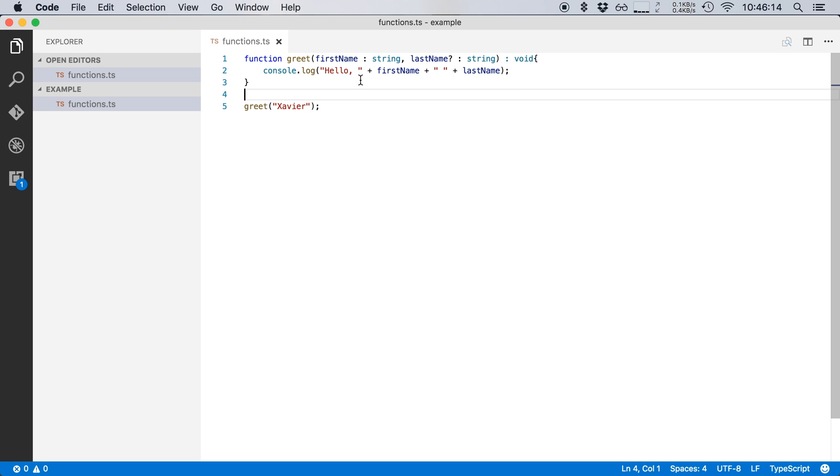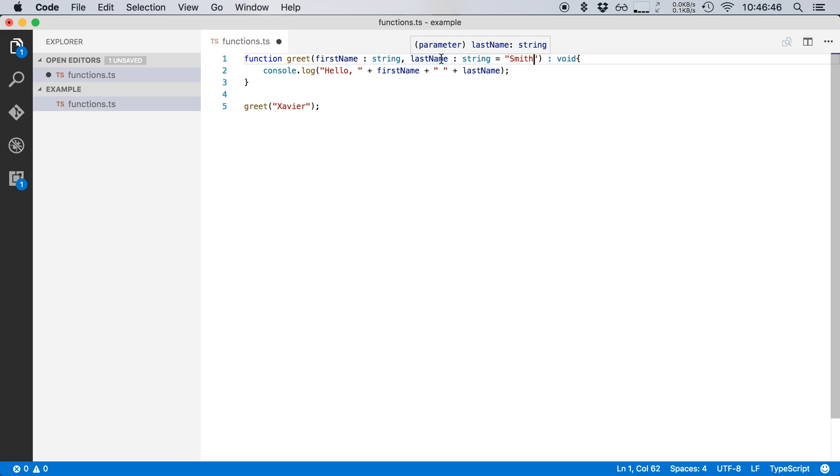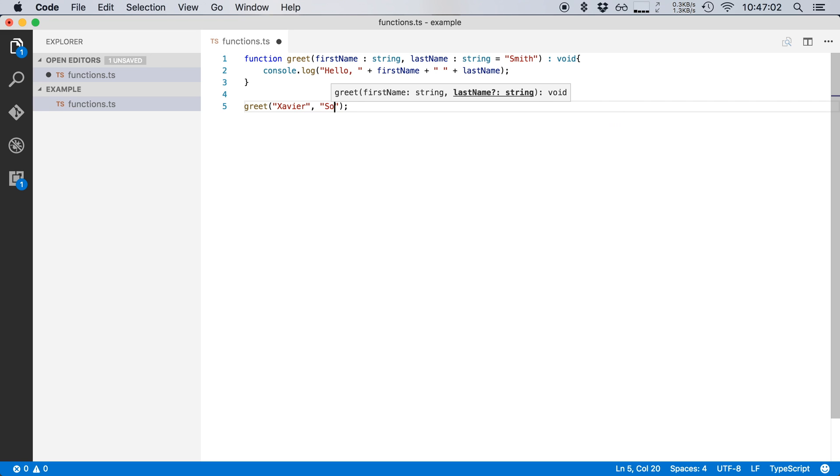Now in TypeScript, we can also give parameters default values. So here last name is an optional parameter, but we want to say that if the user doesn't give us a last name that we will just use Smith as his last name. So I'm going to remove this question mark here and I'm going to say last name is of type string and then we're going to say equals Smith. And this makes last name an optional parameter, but with the default value of Smith. So when I would run this function right here, then it will return hello, Xavier Smith. And if I know my last name, I can change it to Xavier, something else, for example.